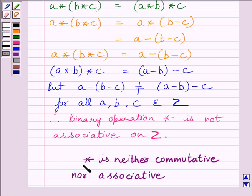So our final answer is: star is neither commutative nor associative. This completes the session. Hope you understood the session. Goodbye.